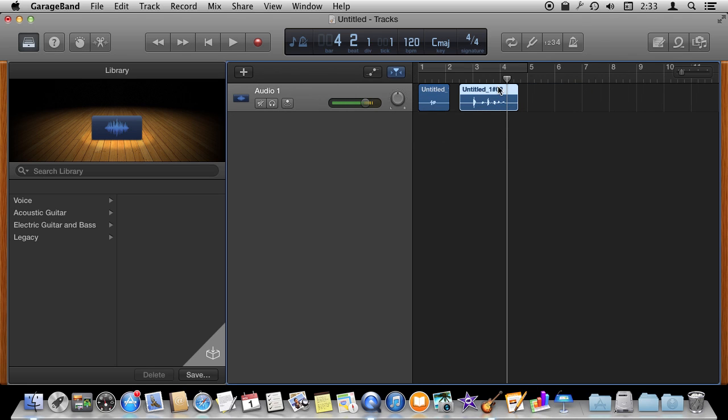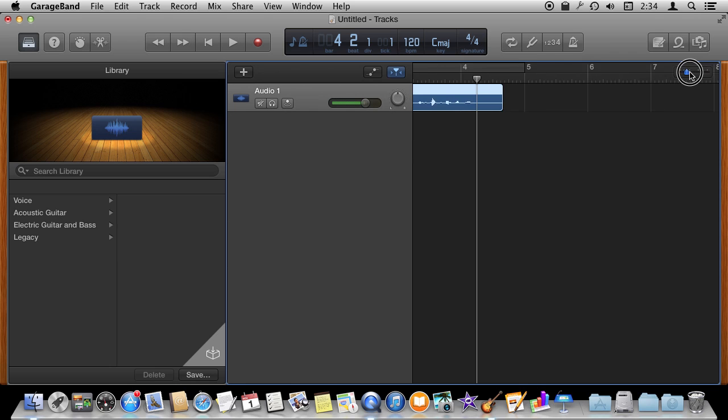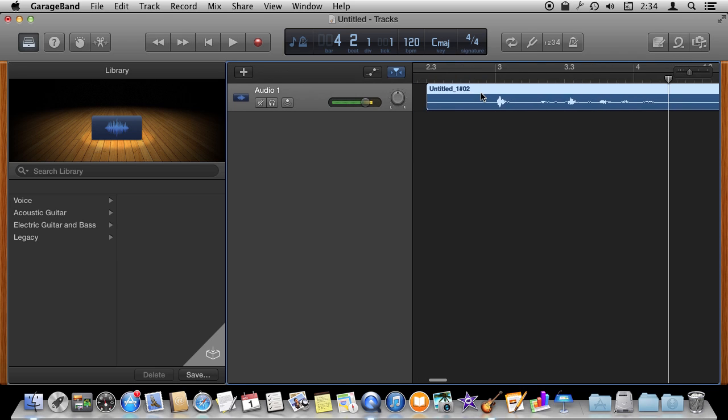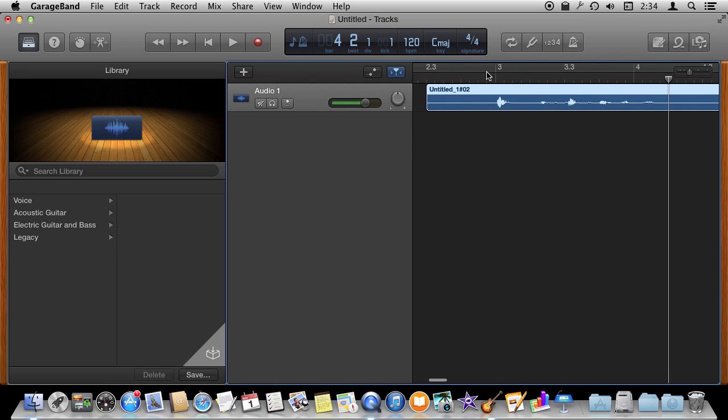If you want to edit these further you can. You can actually go here and increase the magnification so I can see the waveform in here. I can hear what parts these are.